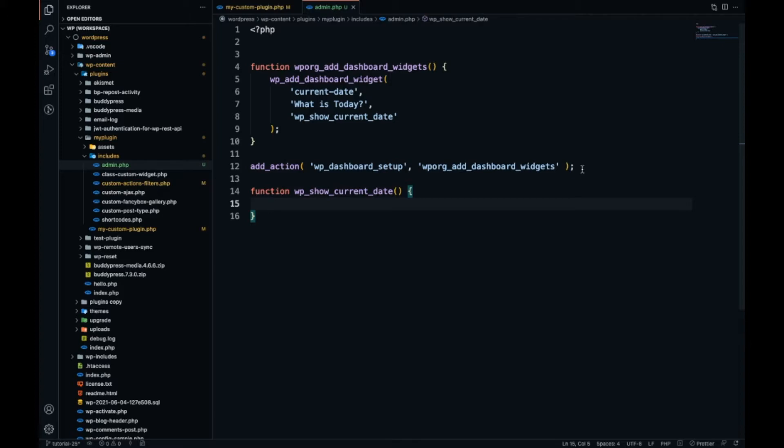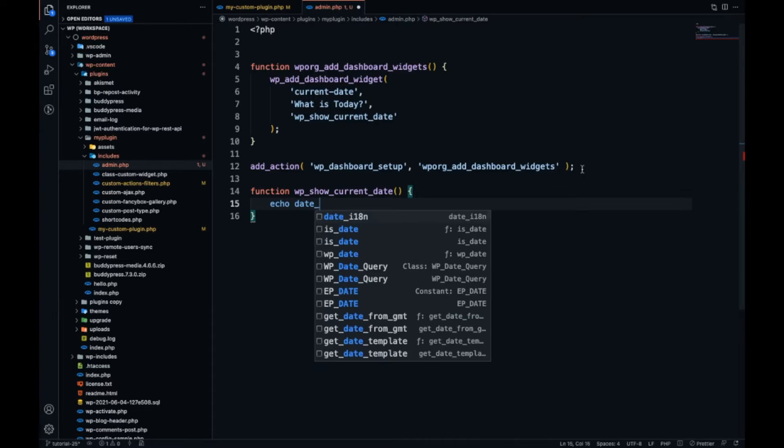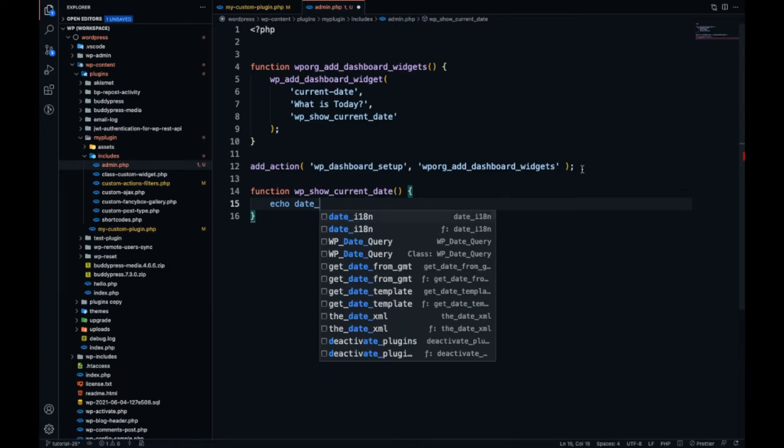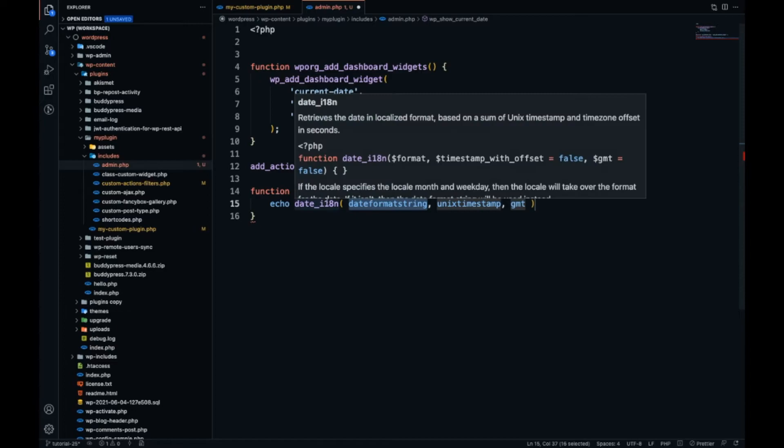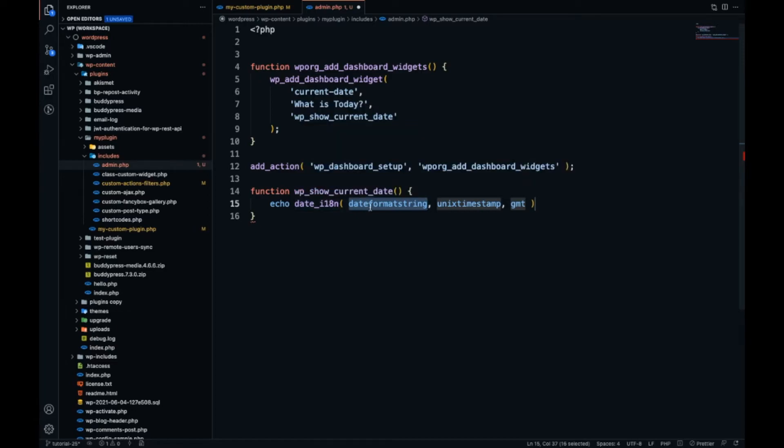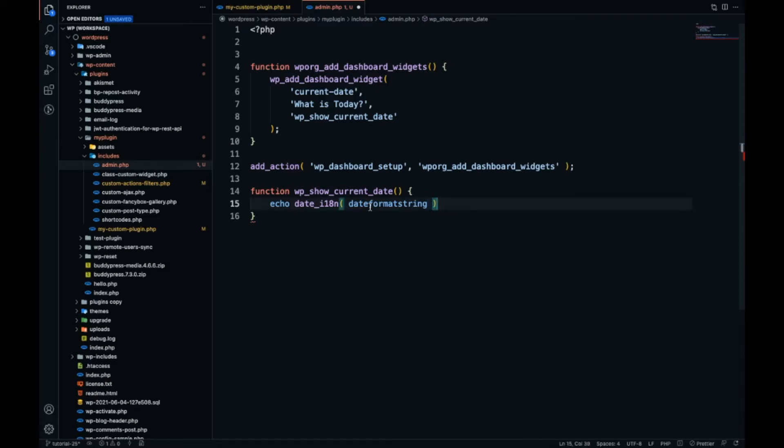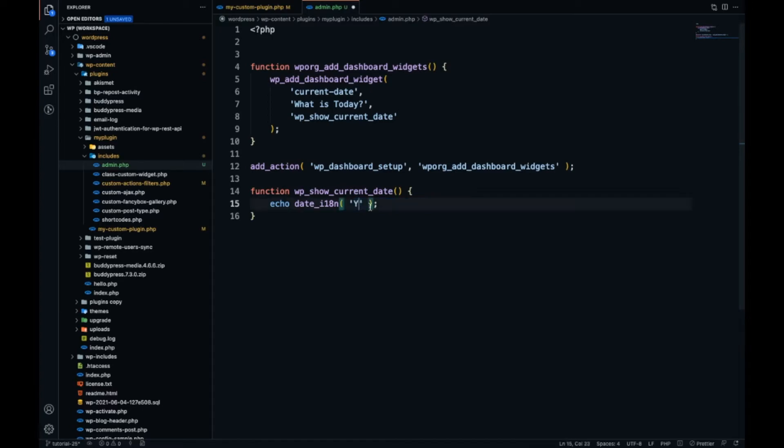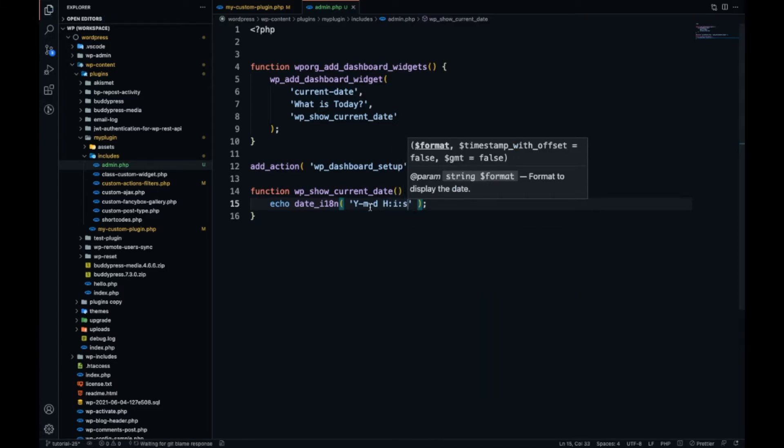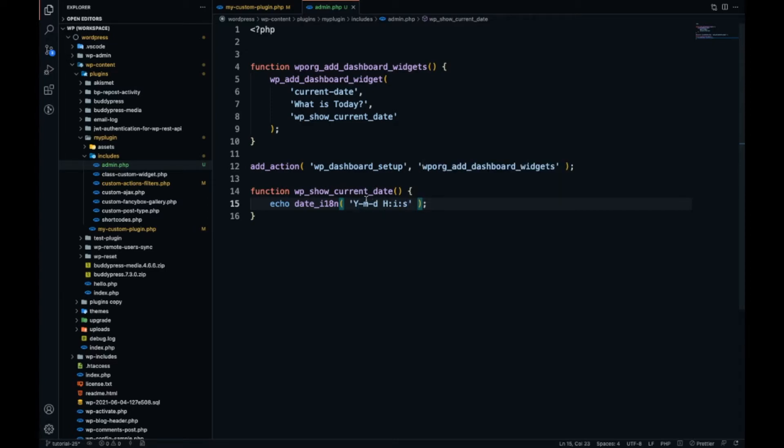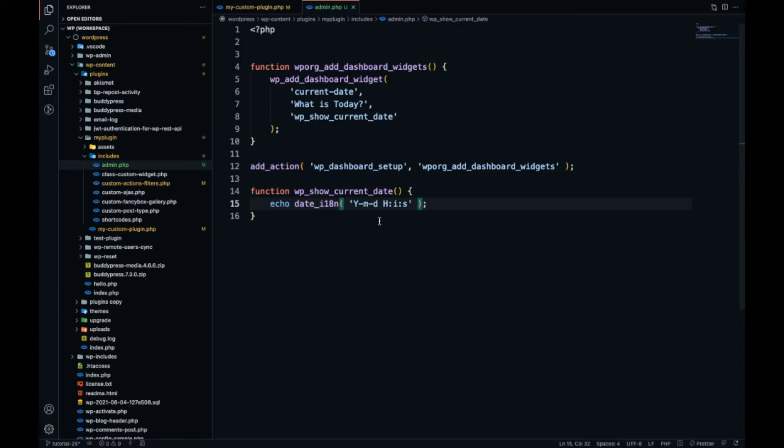Into this function I will print the date. This is the function date_i18n to fetch current date and we have to add a format. I will add Y m d H i s. If you don't know what this is - Y stands for year, m for month, d for date, H for hour, i for minute, and s for second. So we will have the current date in this format: year, month, date, hour, minute, second.